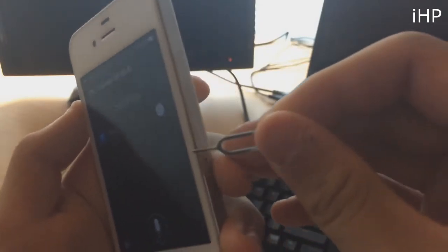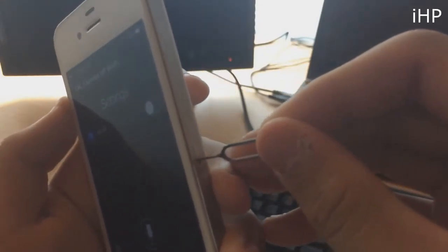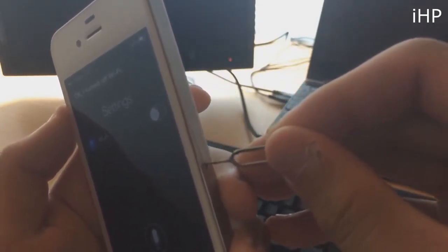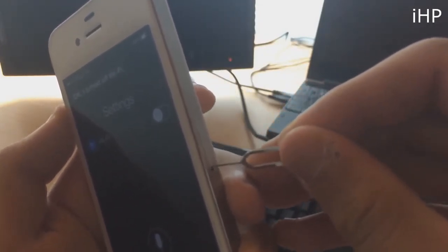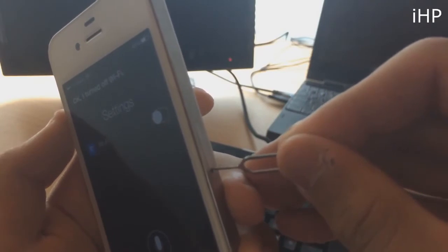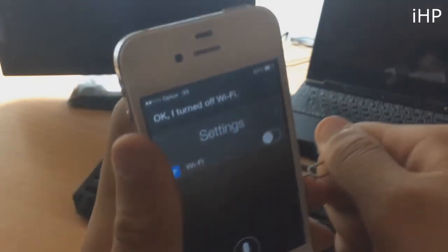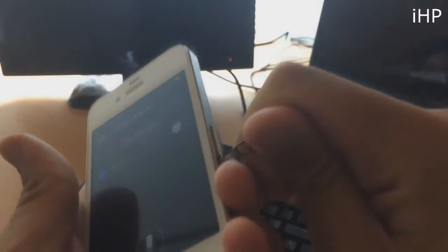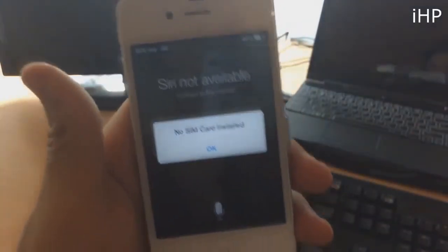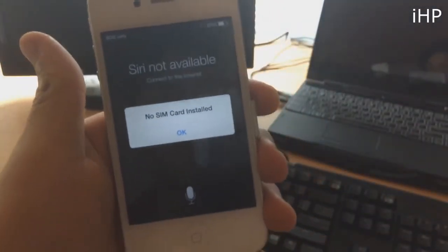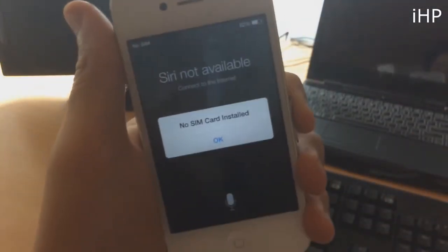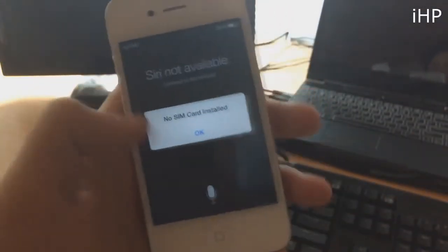Once Wi-Fi is turned off you just want to grab your SIM ejector tool and you just want to eject the SIM card from the phone like so. It will say SIM not available, don't worry about it, it's all part of the glitch. Just want to push the SIM card back in and click OK.